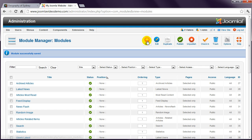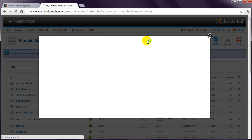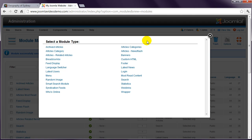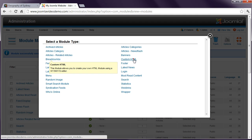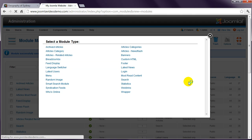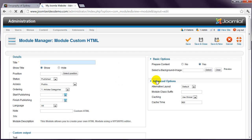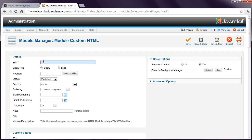Click New. Choose the module type. In this case, let's choose Custom HTML. Enter a title and select the position to display the module.